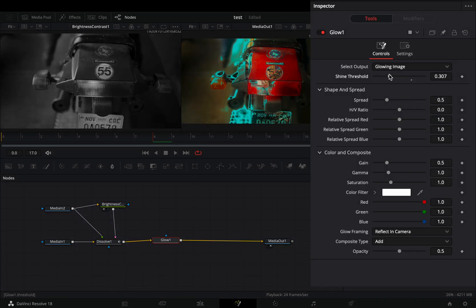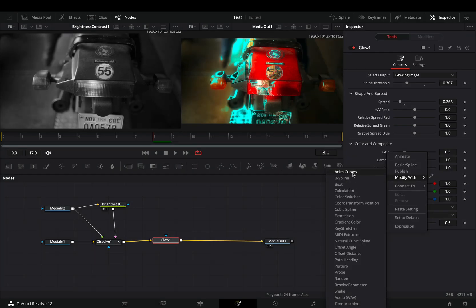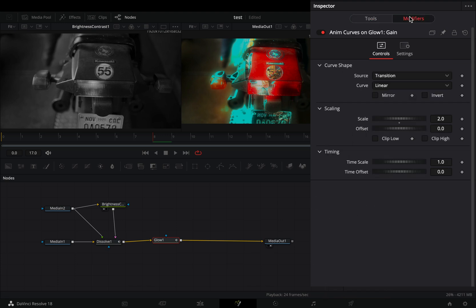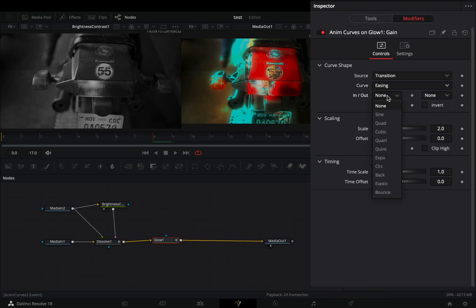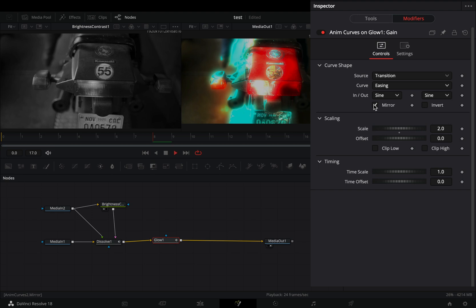Adjust the shine threshold and the spread slider to your liking. Right click the gain slider and select to modify it with anim curves. Go to the modifiers tab, change the curve to easing, set the in and out to sine, and activate the mirror box.